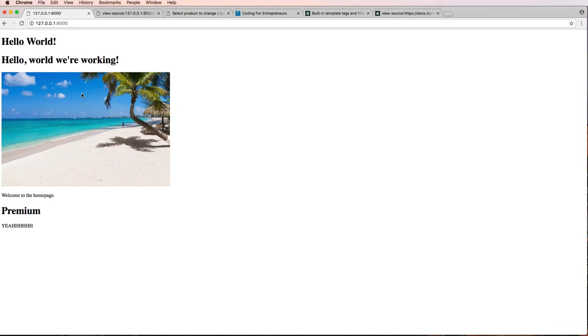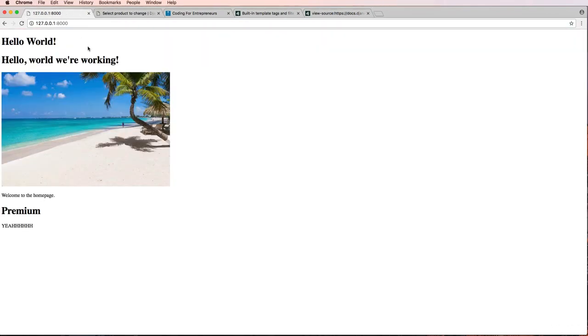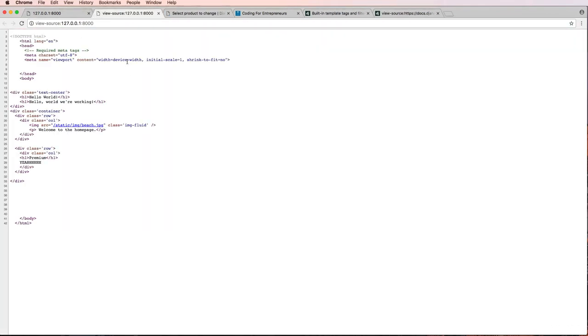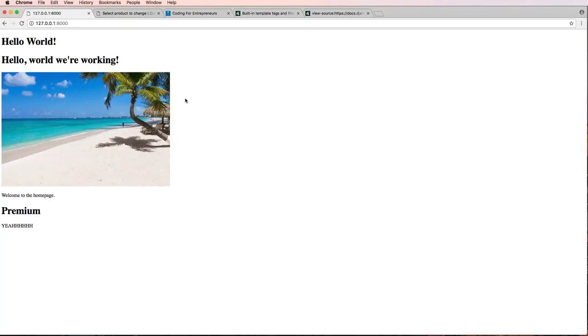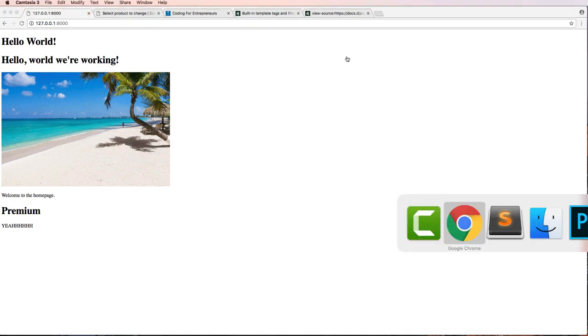Let's save it and go back into our homepage. Press enter - whoa, things look a little bit different now. Let's view the source of this actual page. We see that we're actually missing some stuff.